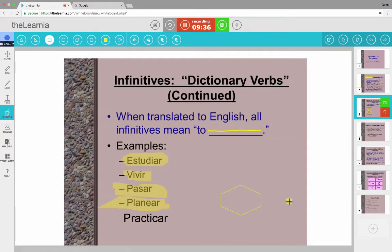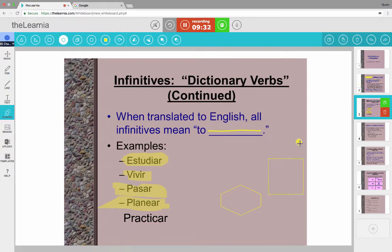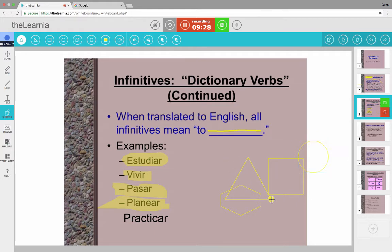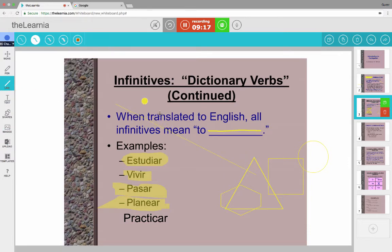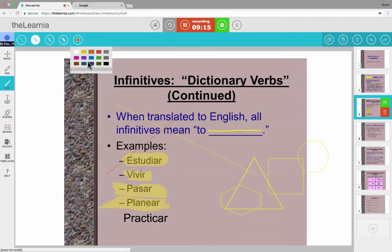You can also add shapes. There are squares. There are circles, triangles, lots of different shapes that you can bring in, which, of course, would be very useful in a math class, in a geometry class, things like that. You can also put in straight lines. And again, with all of this, you can change the colors if you want to use a different color.